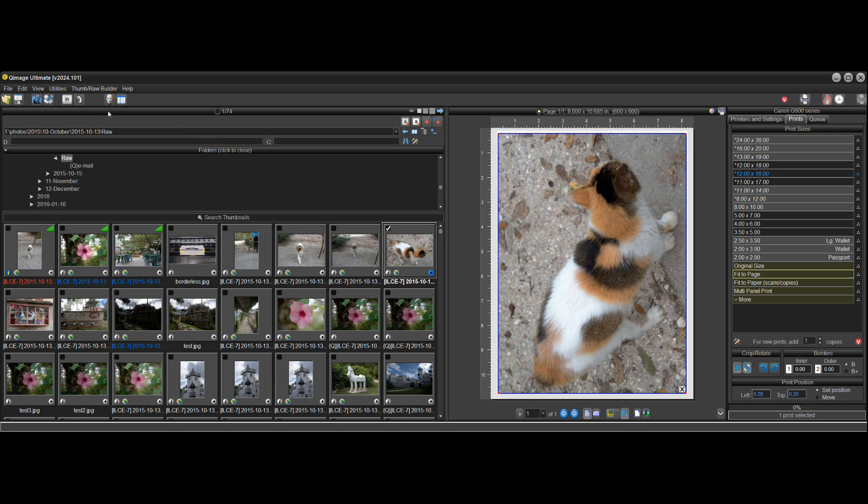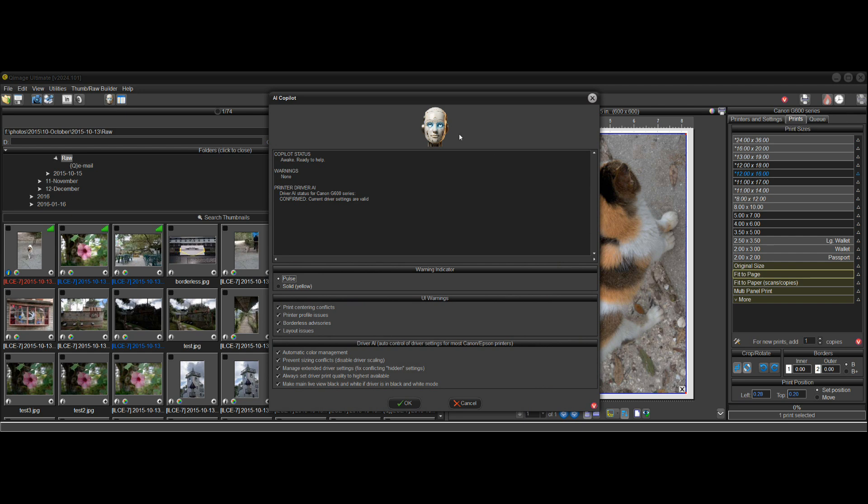So that's how the AI copilot works. It's a bot here that's going to help you through things and try to prevent mistakes before you end up printing and then discovering something. So you can take a look at the warnings here.